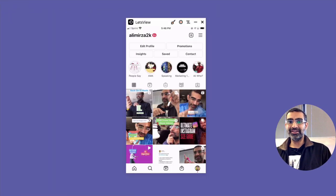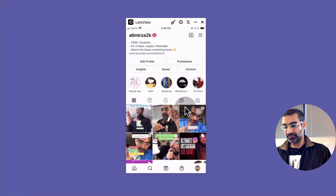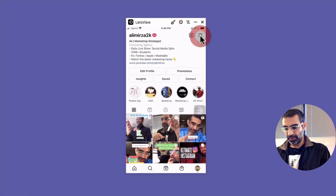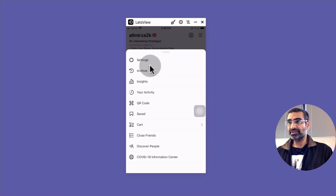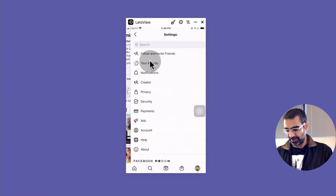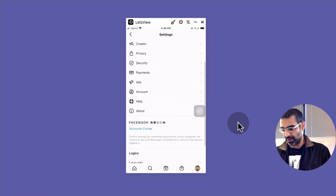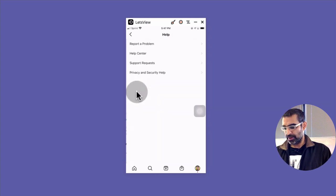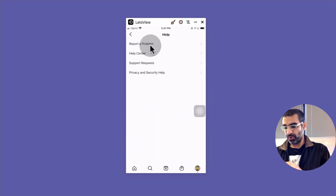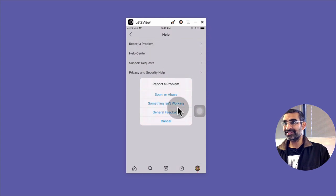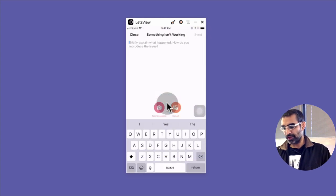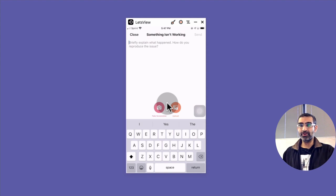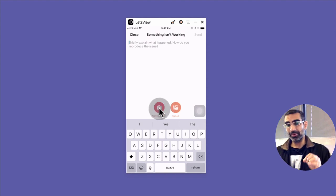And for a lot of people this does work. So what you have to do is go to your settings, click on settings, and then click on help. Actually right here, and then click on report a problem and then something isn't working. And you can tell them 'hey Instagram reels disappeared' and you can also take a screenshot.